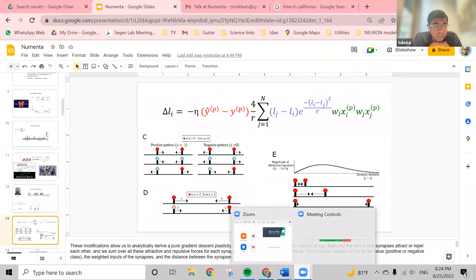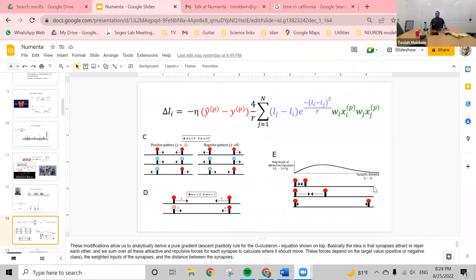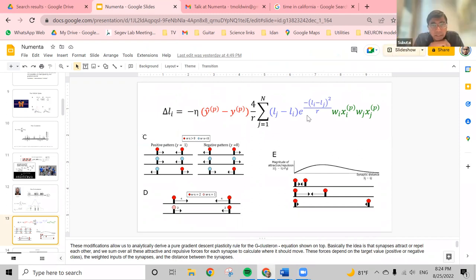An audience member asked about the loss function. It's a standard logistic regression loss function.